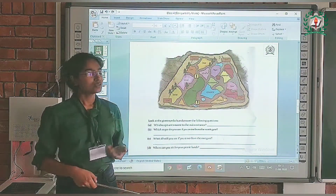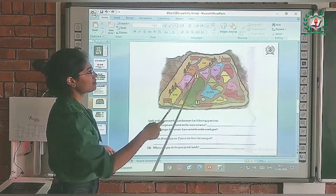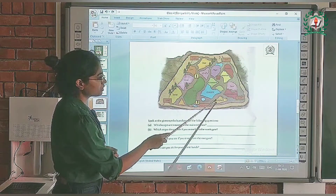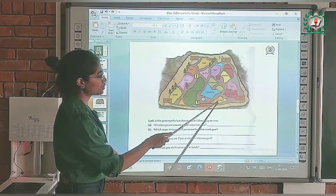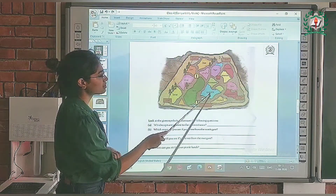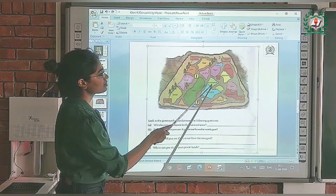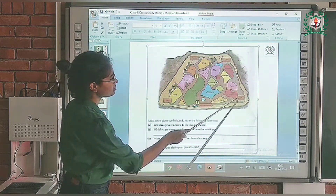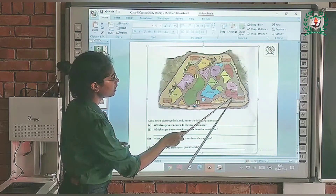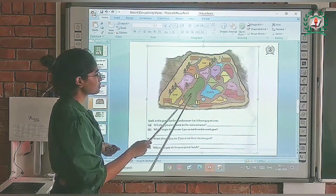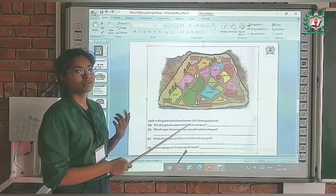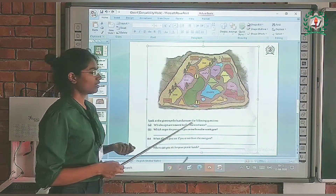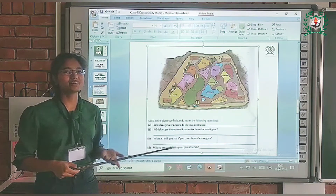Let's read the map of this zoo. There are some cages shown in this map. This is the cage of elephant, this is the cage of crocodile, this is the cage of rhinoceros, this is the cage of bear, and this is the cage of hippopotamus. Green color represents the park area where all these cages are located.